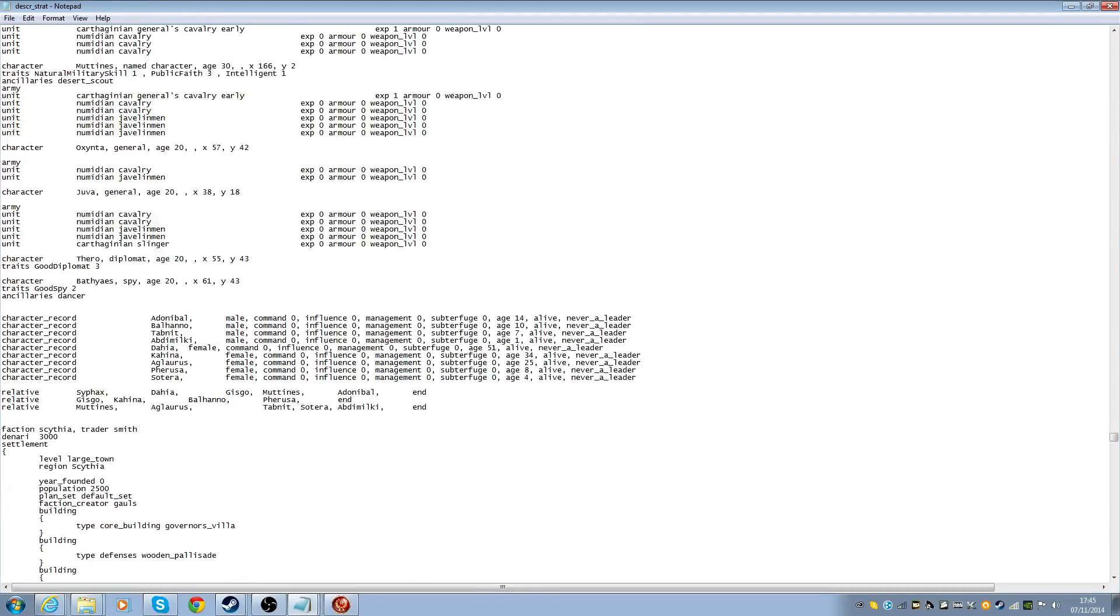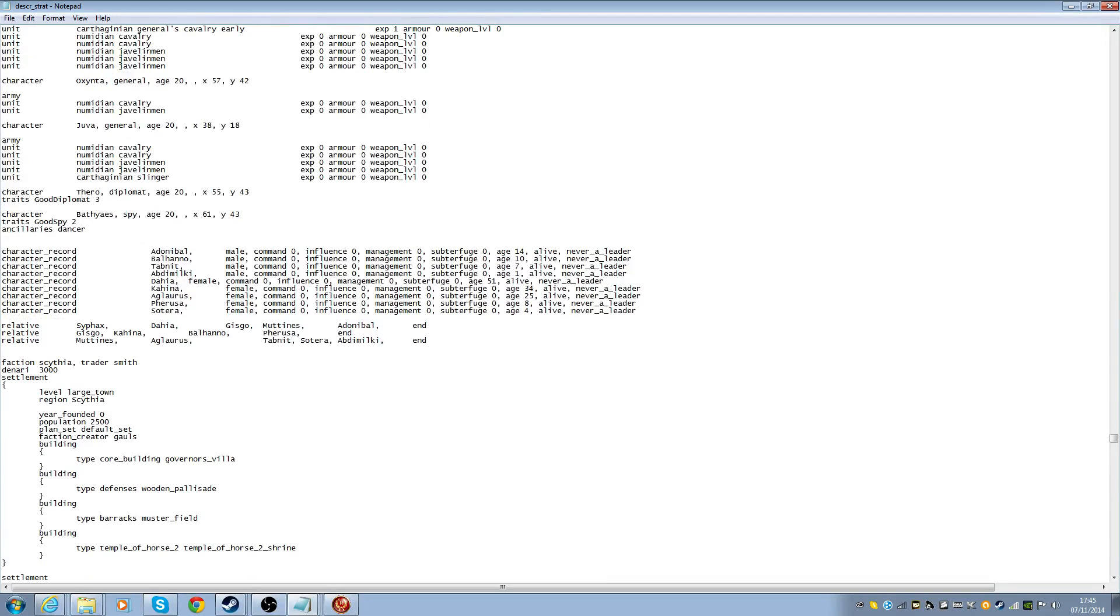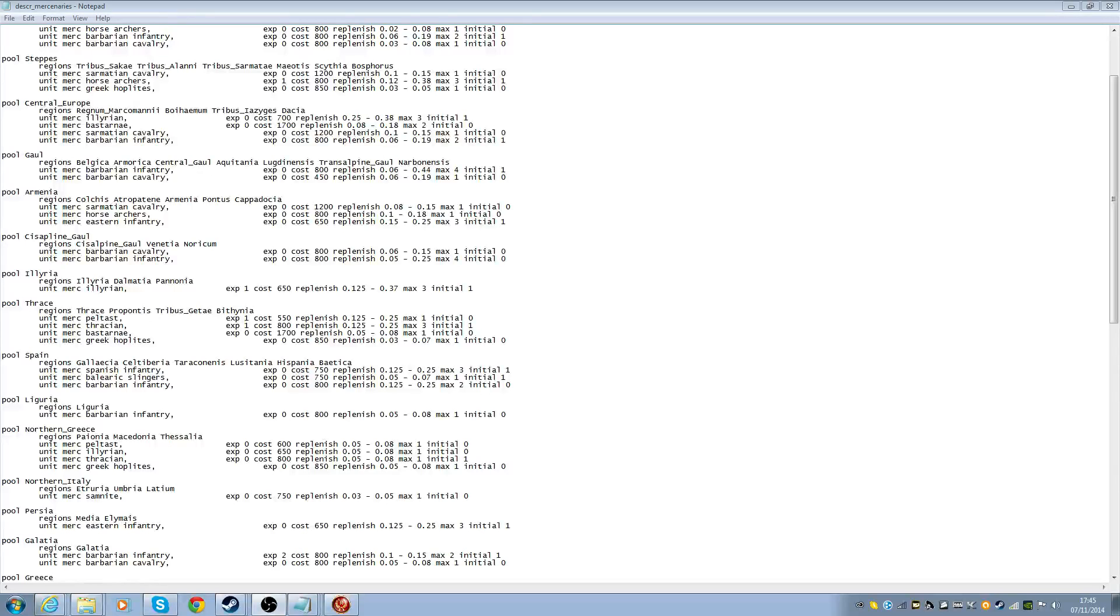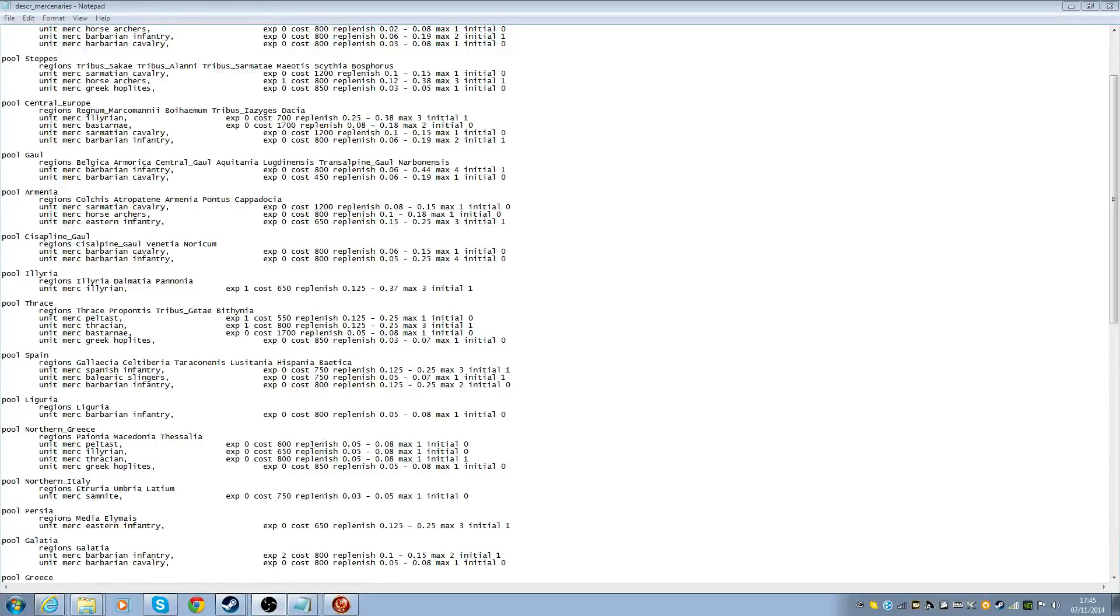And it also has the traits, so you could start with a general with all of the traits, for example. I believe these stand for the retinue. Because of traits, retinue, then it talks about the army which it has. And this is the location on the map. Okay, and that's how they're related and stuff like that.